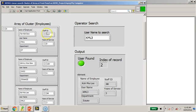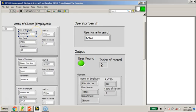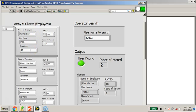Now in this second demonstration, I have an array of clusters of employee. This time I've actually have a bit more information. I've put in a cluster with the name of the employee, the username, the department where the employee is, the staff ID, and years of service. Just bear in mind that all these names and employees are fictitious.